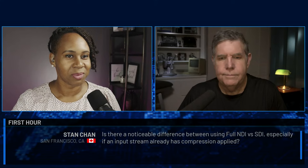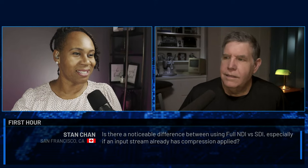Our first question comes from Stan Chan in San Francisco, California. Stan asks: is there a noticeable difference between using full NDI versus SDI, especially if an input stream already has compression applied? The panel doesn't have the NDI expertise on hand today, so we encourage Stan to ping Guy in Discord to get that question answered, or we'll bring it back later in the week.